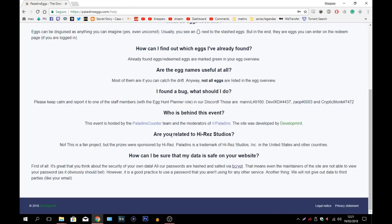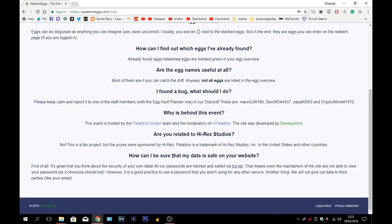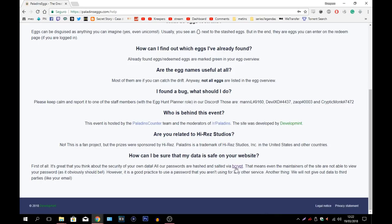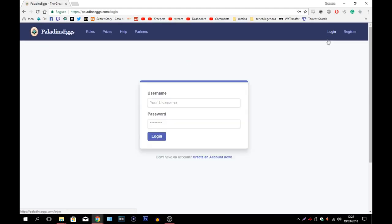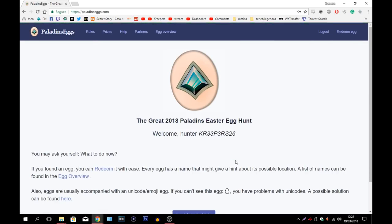Are you related to Hi-Rez Studio? No, this is a fan project but the prizes were sponsored by Hi-Rez. Paladins is a trademark of Hi-Rez Studios Inc. in the United States and other countries. So technically speaking this is not from Hi-Rez. This is a group of people like moderators of Reddit and etc. who decided to do this and Hi-Rez decided to give them the prizes so they could do this event. How can I be sure that my data is safe? They're basically explaining here. How does it work? Now I'm going to log in really fast.